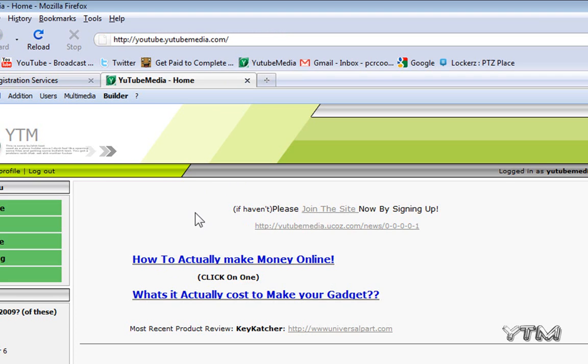That's how you park a new domain with Hostgator onto a uCoz website. All the links will be in the video description and you can check out other videos about how to use Hostgator and setting up web hosting and domains. Thanks for watching.